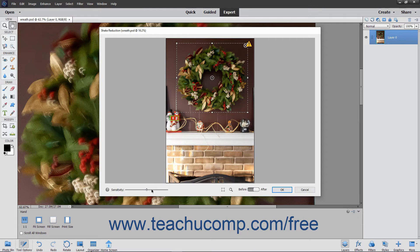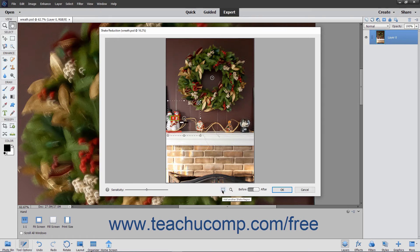Use the Sensitivity slider to adjust the amount of sharpening to perform on the image. You can also use the Add Another Shake Region button at the bottom of the dialog box to add a new region to sharpen.